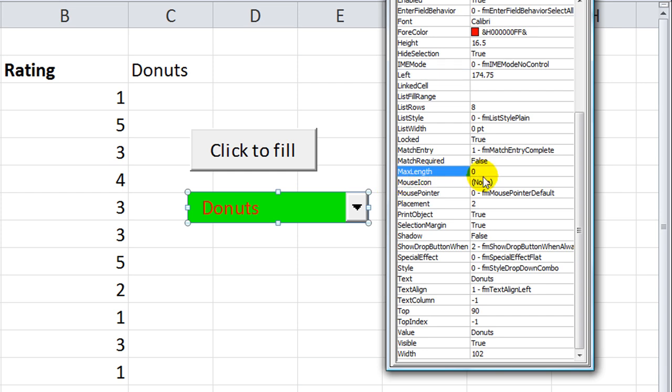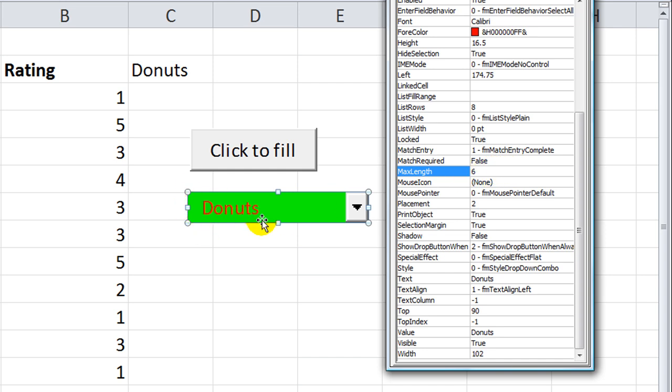Max length, that's the only other one really we need to go over. Remember, that is infinite if you put zero. If you put six, then you can only have one, two, three, four, five, six digits or characters. So that's how you can limit the number of characters somebody writes.